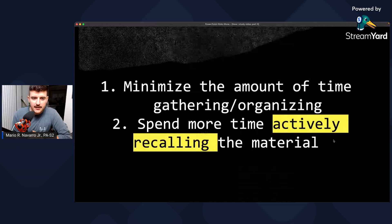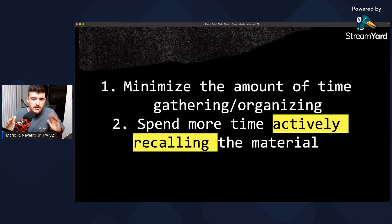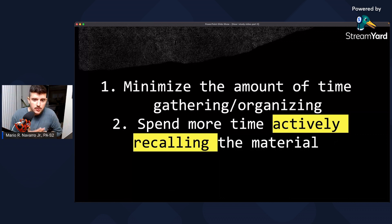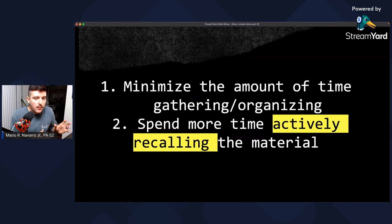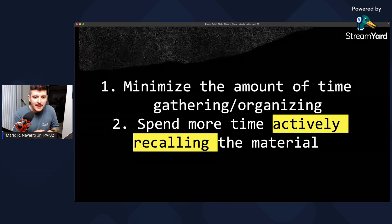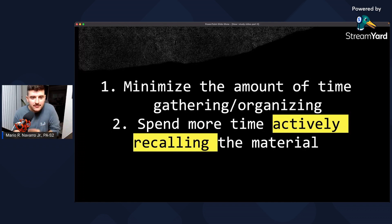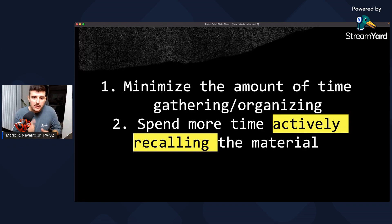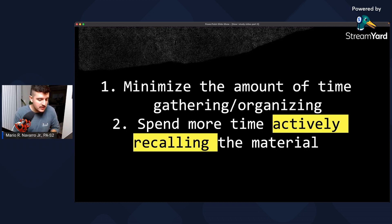One of the first things I realized early on was that a lot of students around me — and even I was doing this — were spending a lot of time gathering, organizing, figuring out what antibiotic fits in what class, what a drug's mechanism of action is, and making charts and outlines. I realized I was spending more time organizing information and not enough time doing active recall. The number one tip is to minimize gathering and organizing, and spend more time actively recalling the material.